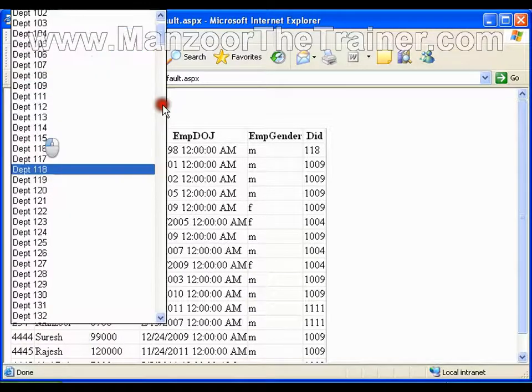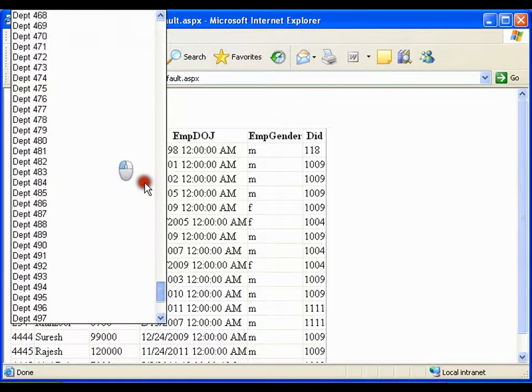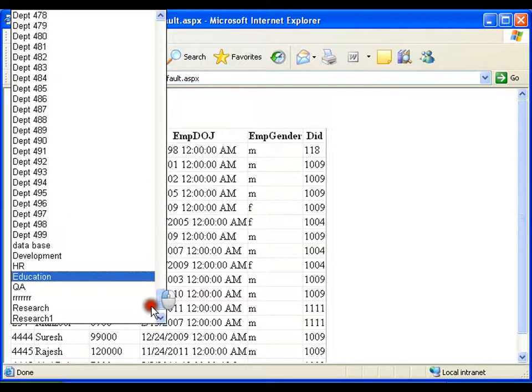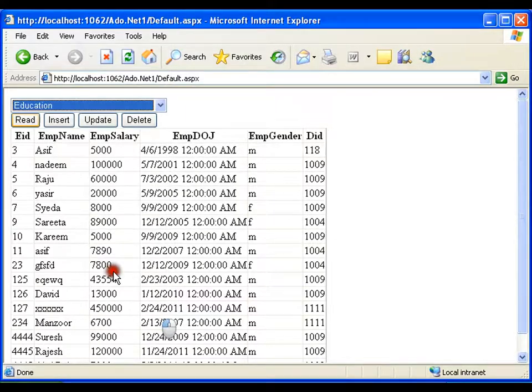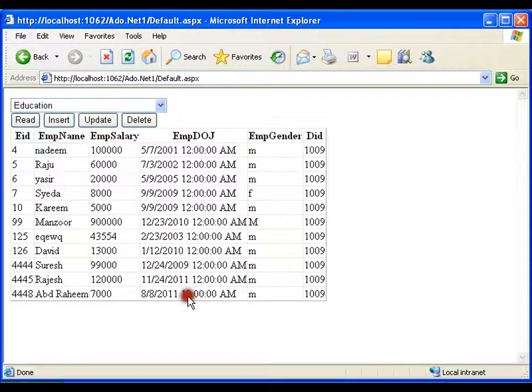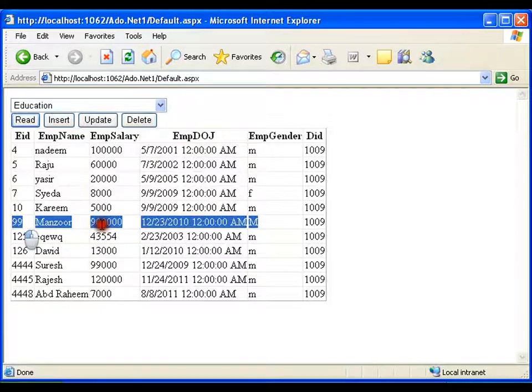Should go for the education department, and I should find it in education department. Find mansoor, 99 mansoor, 9 lakhs salary.